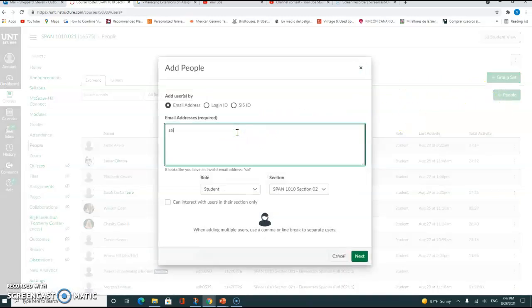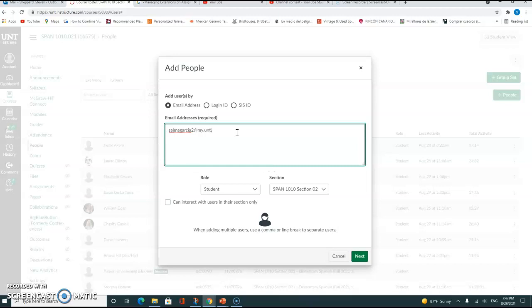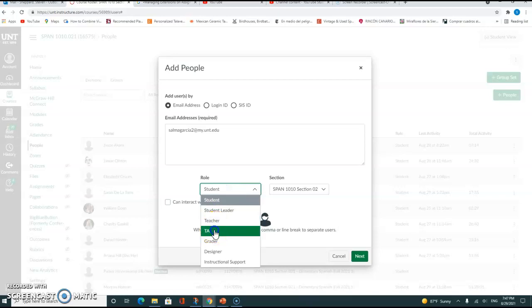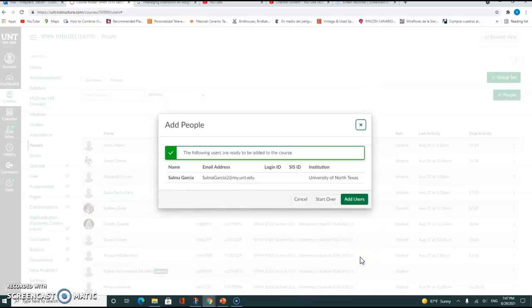Then you'll add the email address. Then click Next. Then you just click Add Users and that's it.